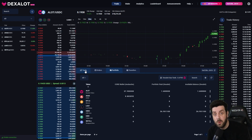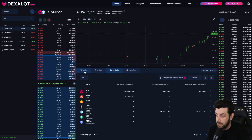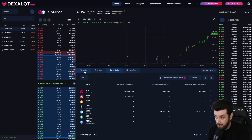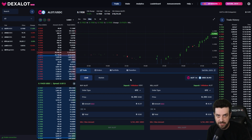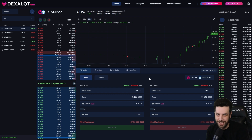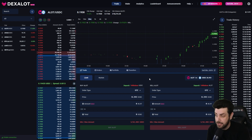The next thing we're going to do is head over to the Trade screen because we want to buy some ALOT. The Trade screen is the first tab. Remember, when we're doing this we're not even switching between the Avalanche C-Chain and the Dexalot subnet — it's all made possible because of Core, and it's really next level. So we're going to buy some ALOT.